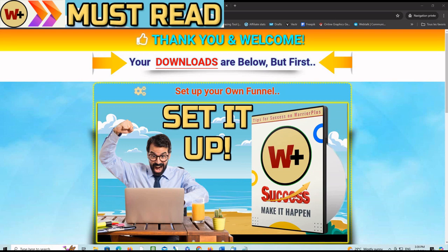In this video, I'm going to show you how to import and set up your own Warrior Plus Profit done-for-you funnel. After you upgrade, you will see this page here.